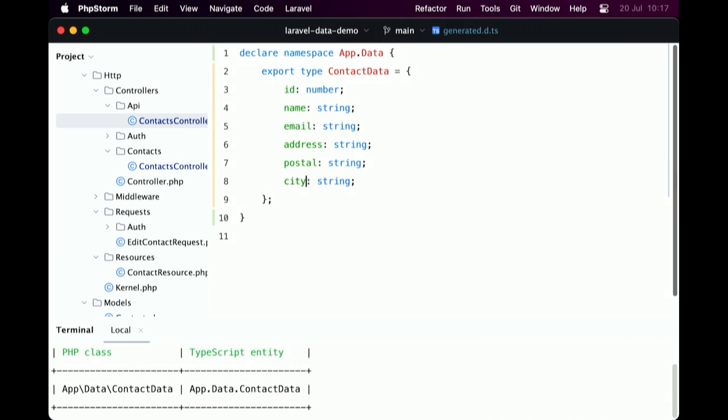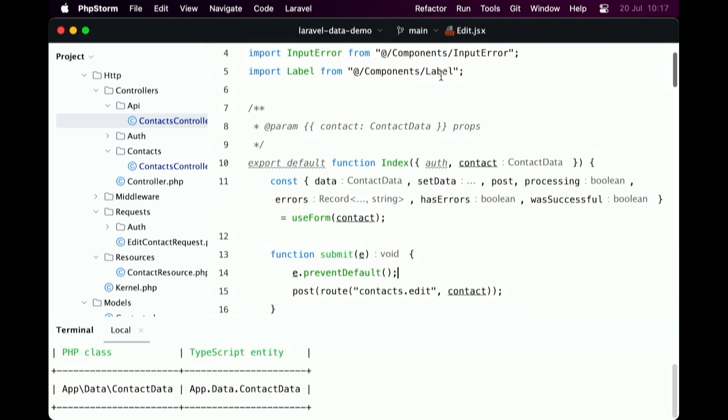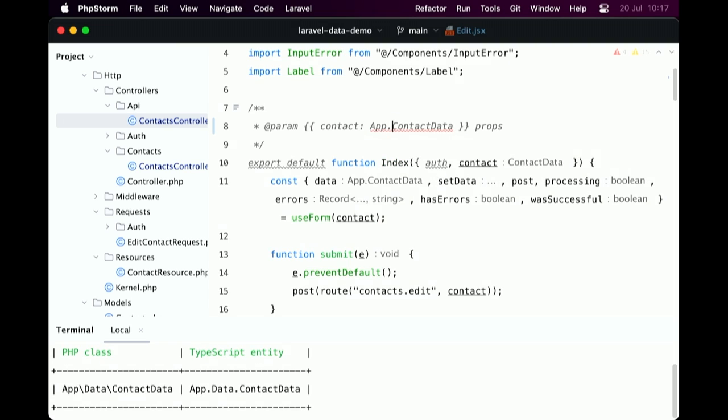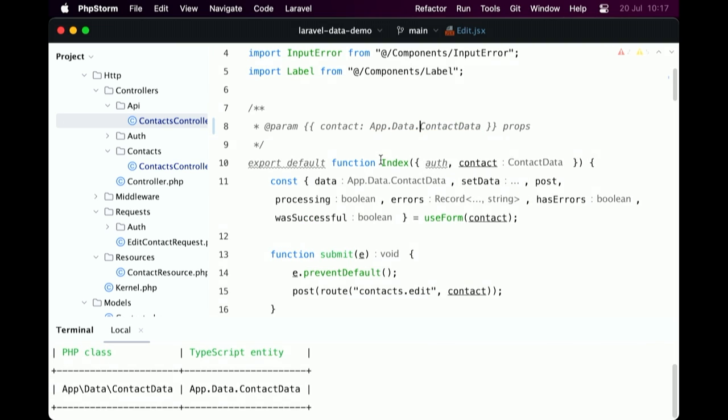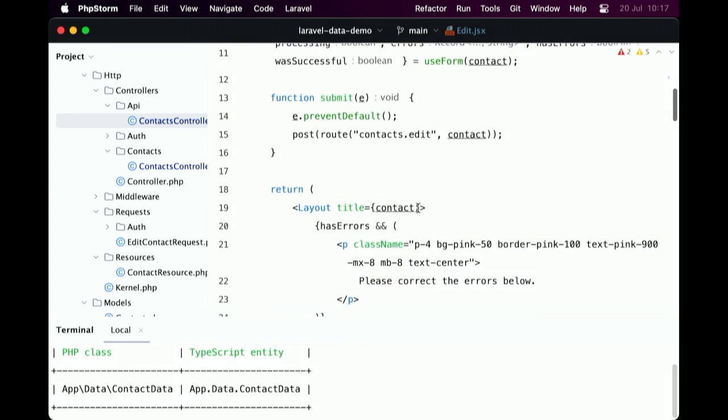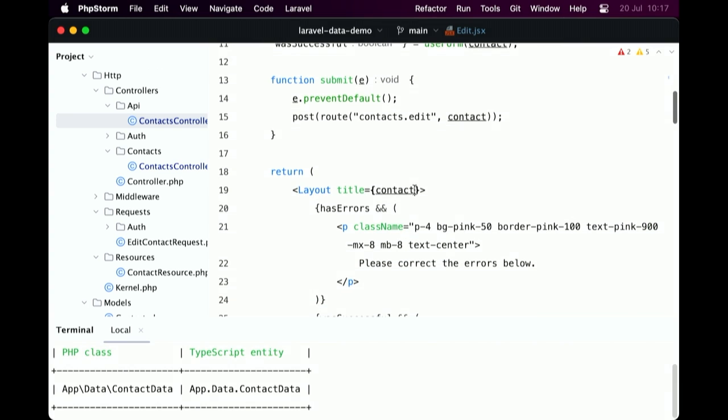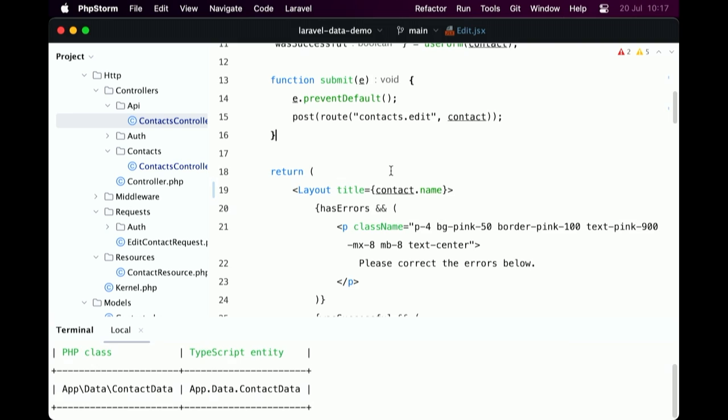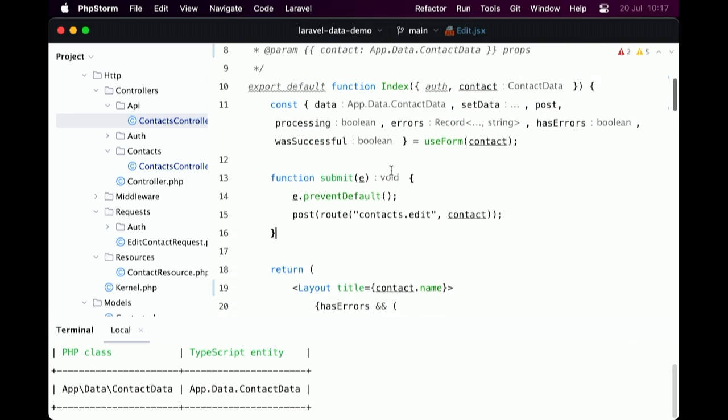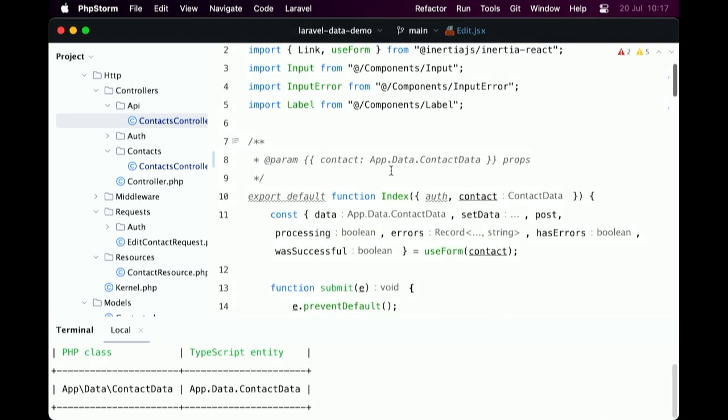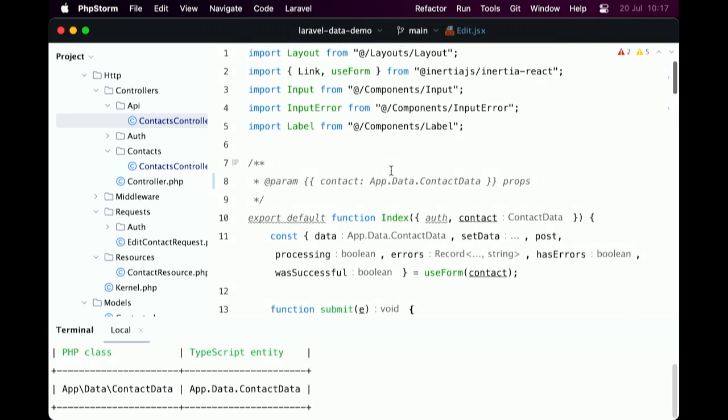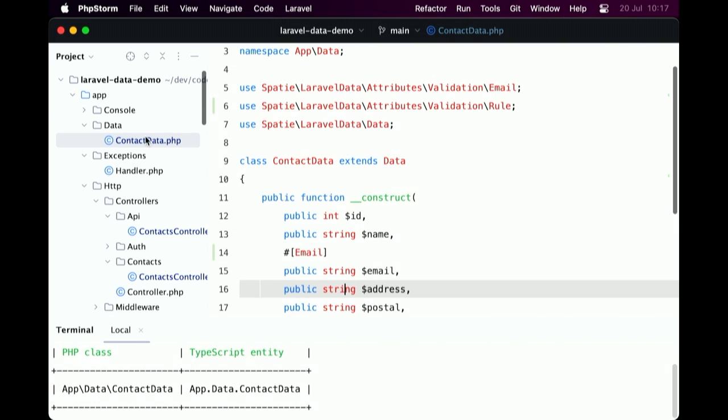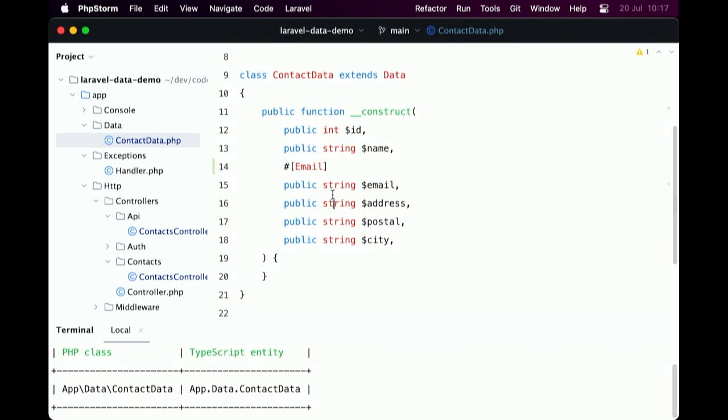You also saw that we namespace those data objects here. So you should also update this one here, data, contact data, and this should still just work there. So yeah, we've now replaced all of the attribute lists in these objects by a single data object. So I think this is pretty nice. This is much more maintainable. And like I said, this is just a very simple example, but this really shines in bigger projects. And I'm going to show you some code from Flare, where Flare is a big inertia Laravel application, where we use the Laravel data extensively.